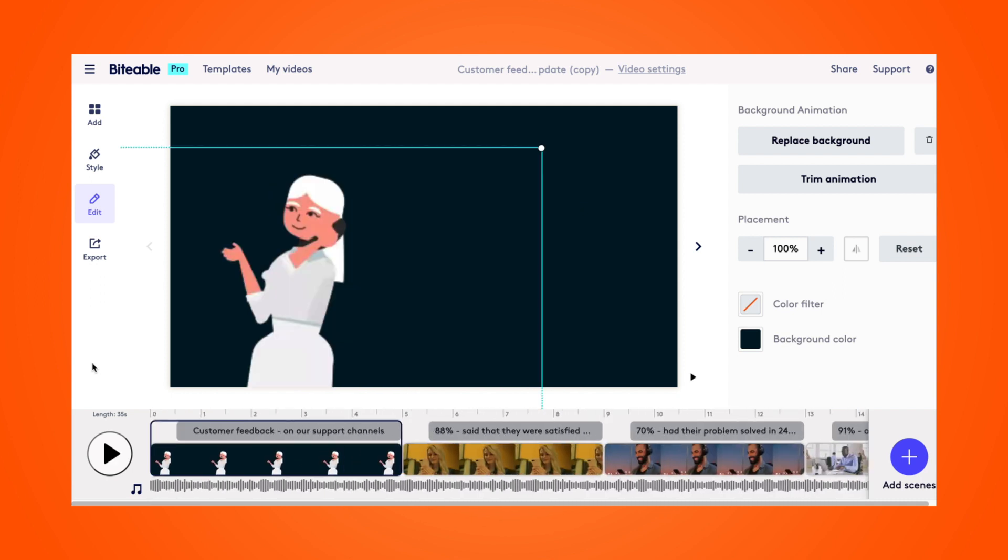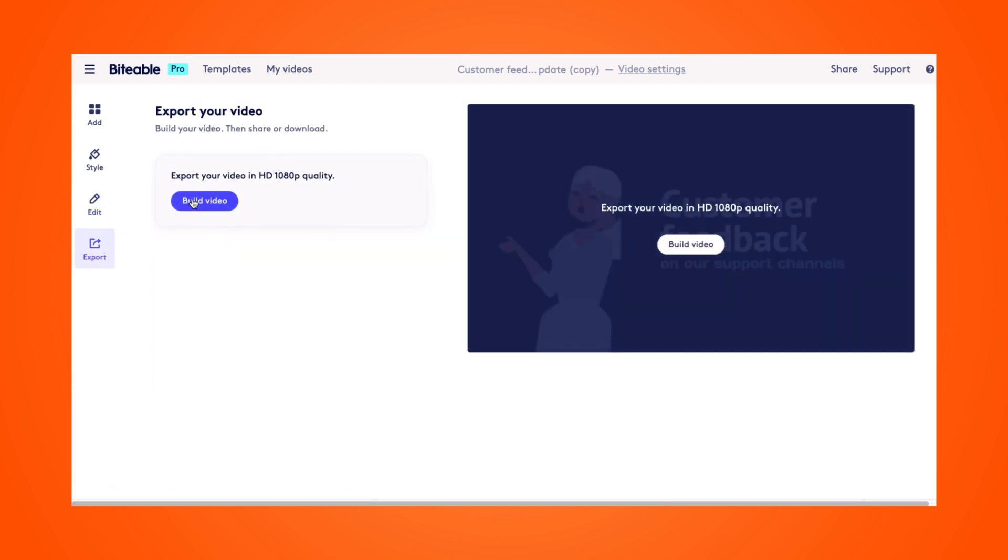And once you're happy with your video, you can head on over to the export tab where you'll be able to download or share your finished video.